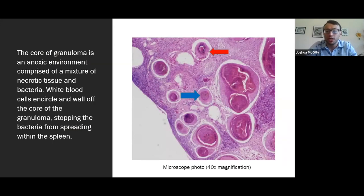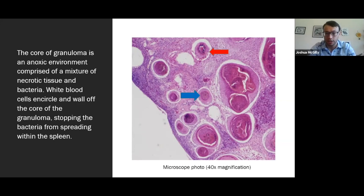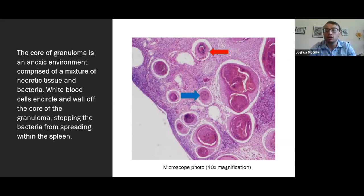This picture shows a section of a striped bass spleen from a fish categorized as severely diseased, with many granulomas found throughout this very small section of spleen. The structure of a granuloma consists of a core with necrotic tissue and bacteria present, surrounded by aggregations of white blood cells. The red arrow points towards those aggregations of white blood cells surrounding the core, and the blue arrow points towards the core of that particular granuloma.